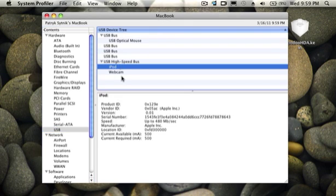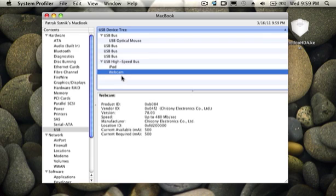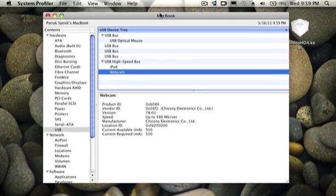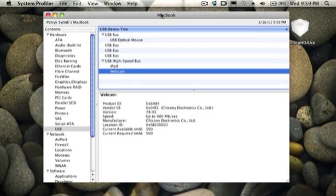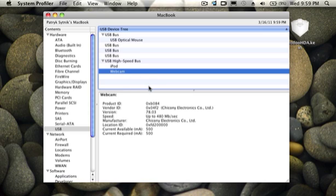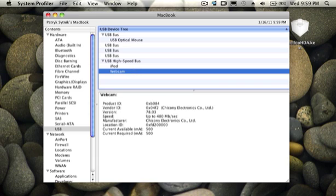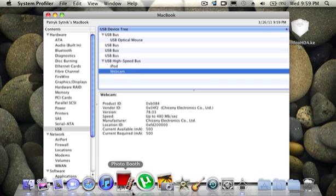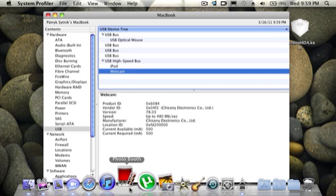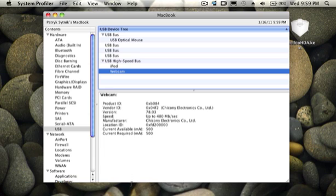If you guys have a fix to the internal webcam on the Acer Aspire One D250 netbook, I would gladly appreciate if you have the fix for it, because it recognizes it but it doesn't display video.